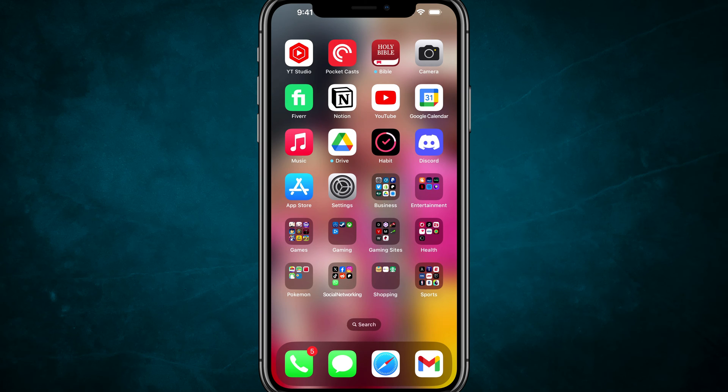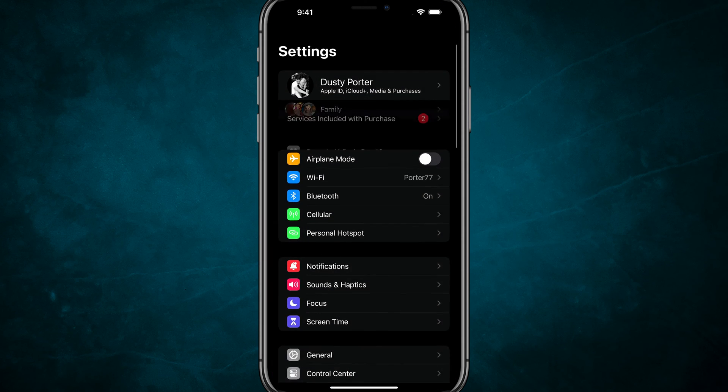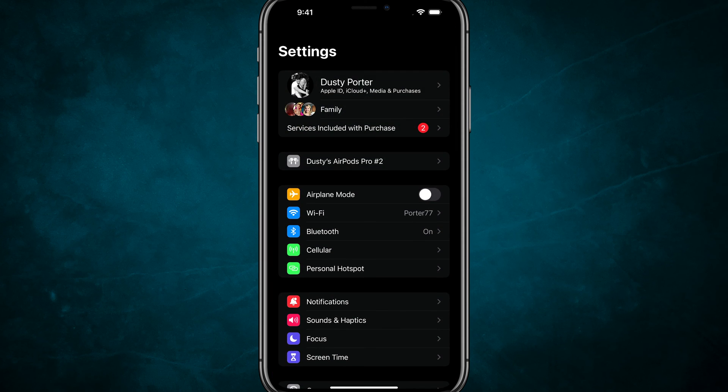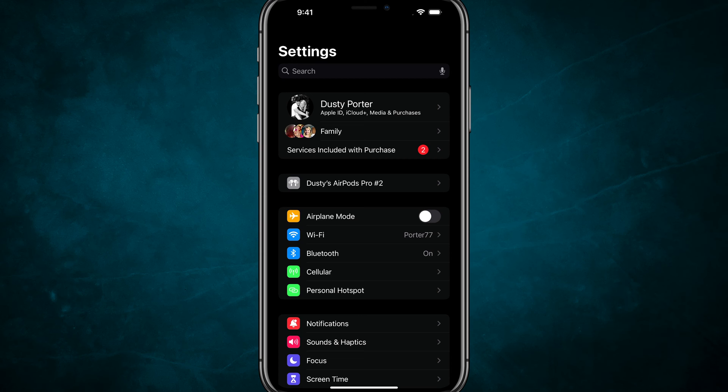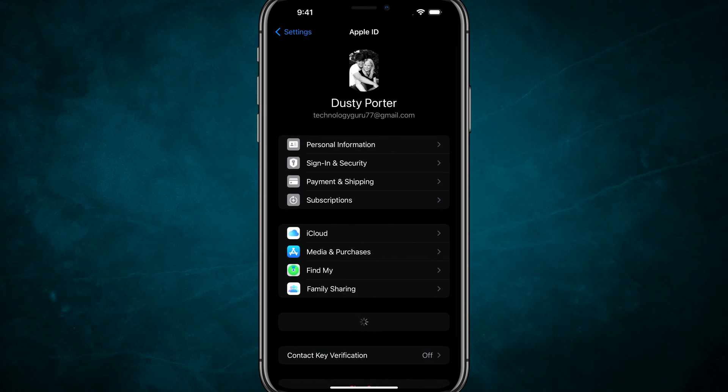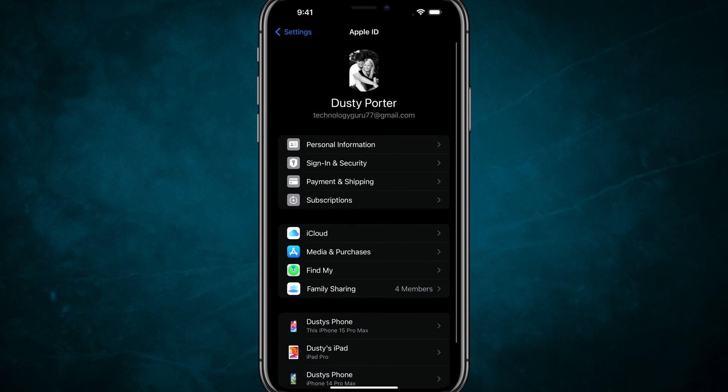What you want to do is open up your Settings app. It's the gear icon there, or just search for Settings. Once here, you should see your Apple ID username or your first and last name at the top. Tap on your name there.